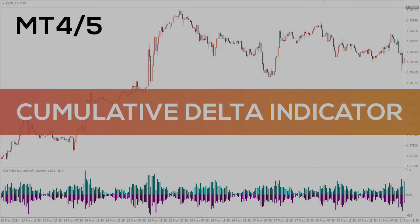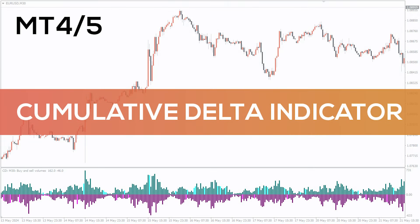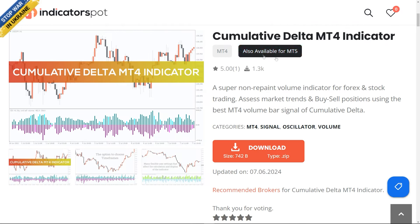Hey fellow traders! In this video we're going to take a look at the Cumulative Delta indicator for MT4 and MT5. You can download this indicator by the link in the description below.